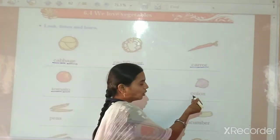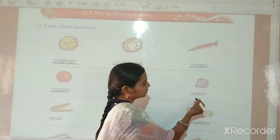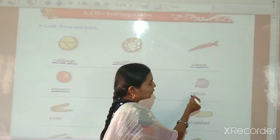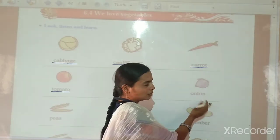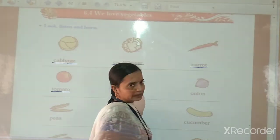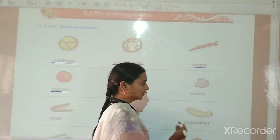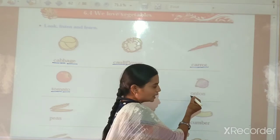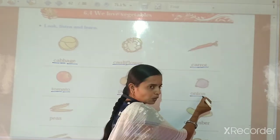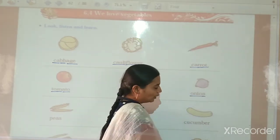Then, Onion. O-N-I-O-N. Onion. Onion means Kanda. O-N-I-O-N — Onion.